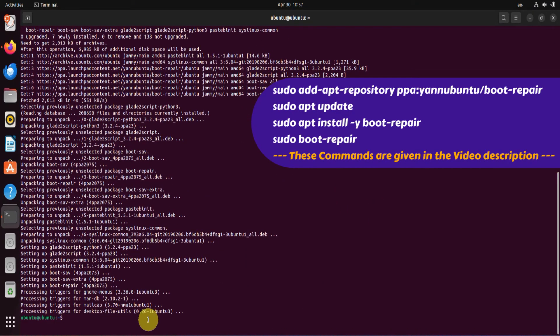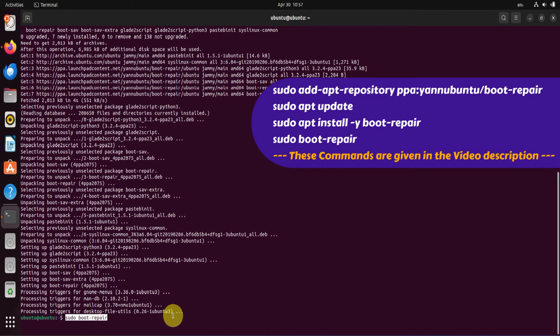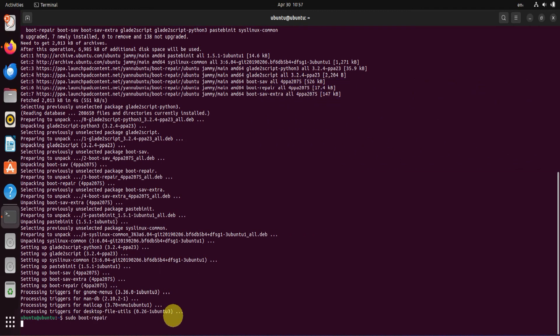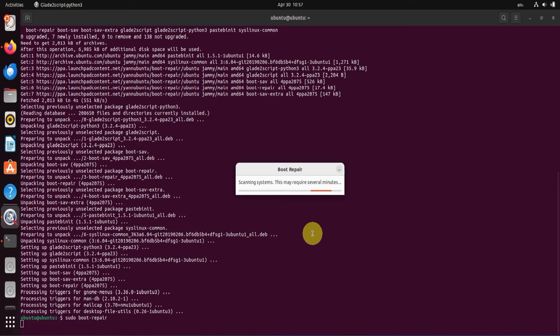Once Boot Repair is installed, please go ahead and launch it using the command sudo boot-repair. It'll scan all your disks and partitions for every possible operating system and boot-related files.